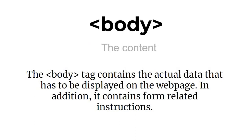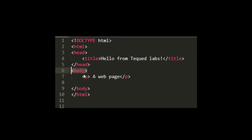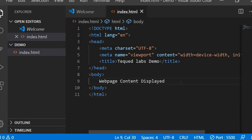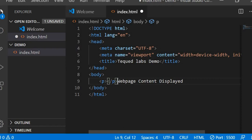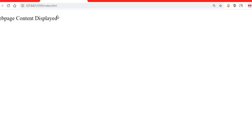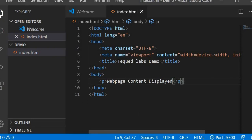The body tag contains the actual data to be displayed on the web page, and it also contains form-related instructions. Inside the body you can use many tags — for example, paragraph, aside, footer, and others. I'll demonstrate: adding a paragraph tag with content 'web page content displayed' and saving shows the content rendered as a paragraph in the browser.